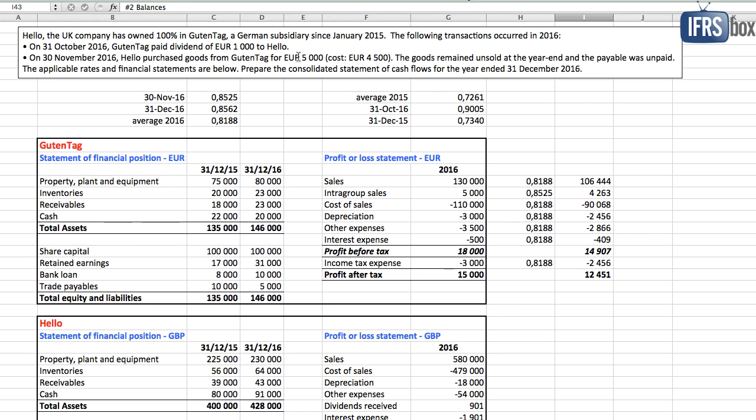Then we eliminate Guten Tag's receivable with Hello's payable. If you make cash flows with the direct method, then this specific item is not necessary. But under indirect method, yes, you need to do it. So how do we eliminate?